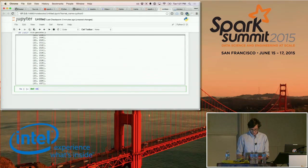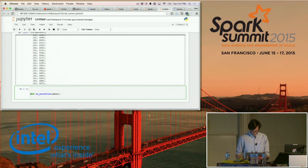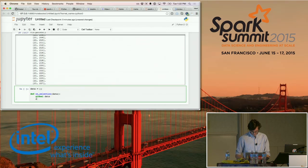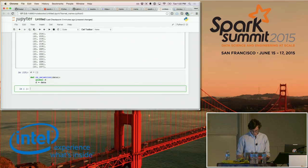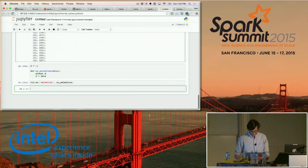I'll show you what that looks like. You define a handler that passes in some data — the easiest thing is to display the data. Then you say: on my visualization, I want it to listen to a selection event, and when that selection event happens, use this handler.